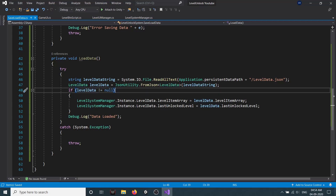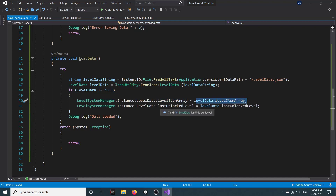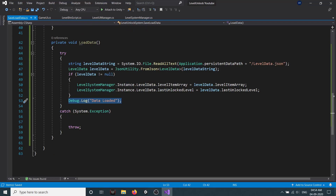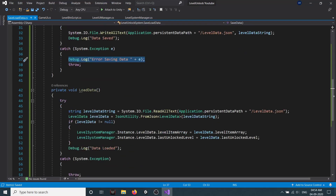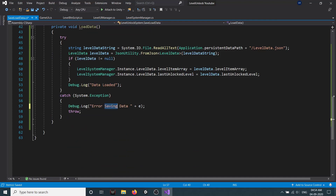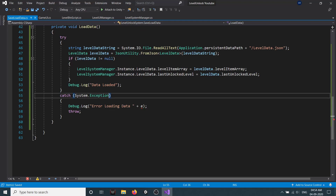Then we check if levelData is not equal to null. If so, we set our level manager's levelItemArray to levelData dot levelItemArray and lastUnlockLevel accordingly, and debug it. Else we debug the error — instead of 'error saving data' we call it 'error loading data'.